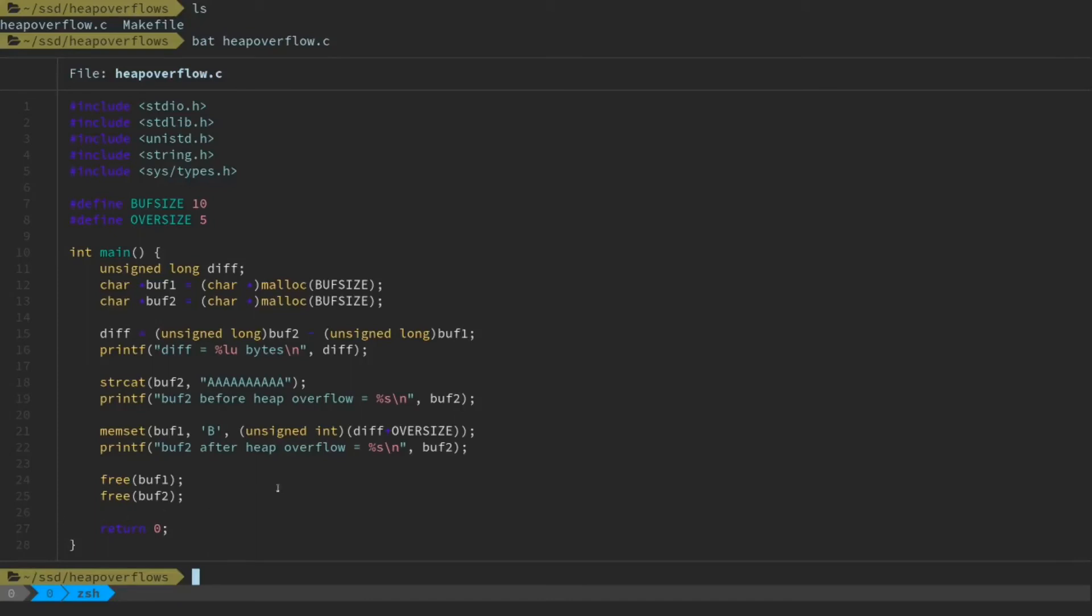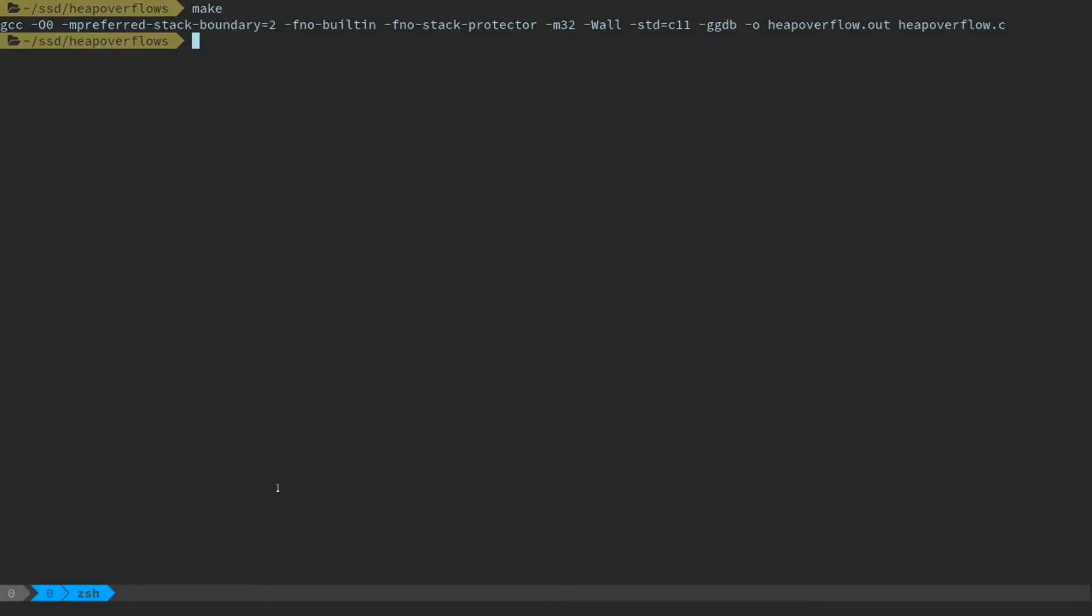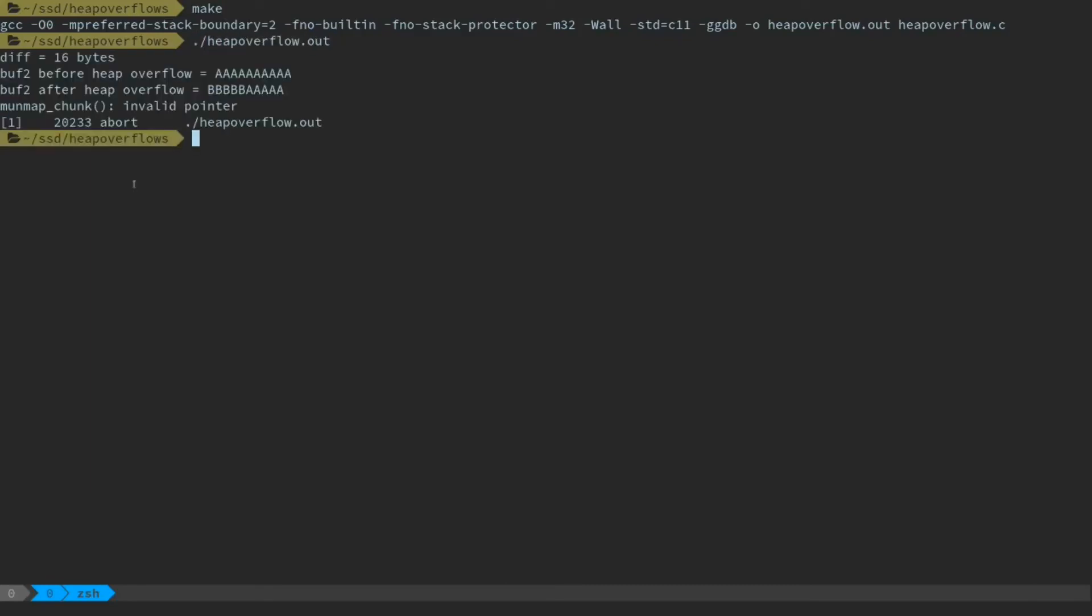Typically though, this program is going to crash. So we're going to run make to build this. And we're just going to run it.